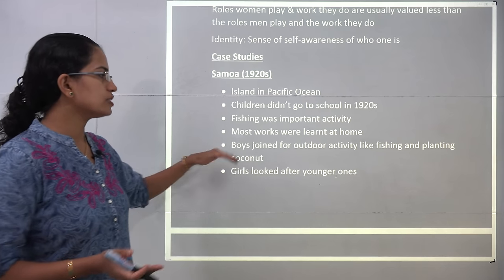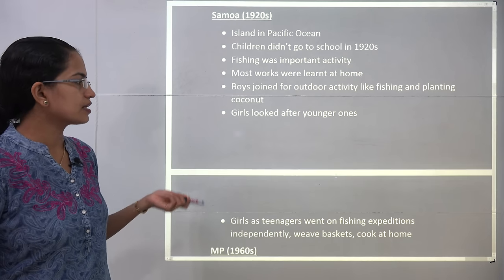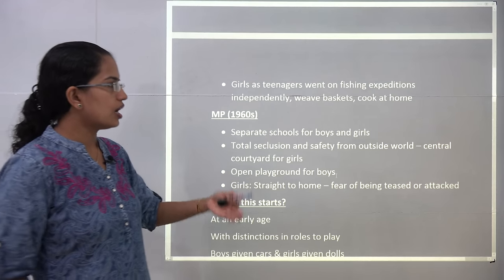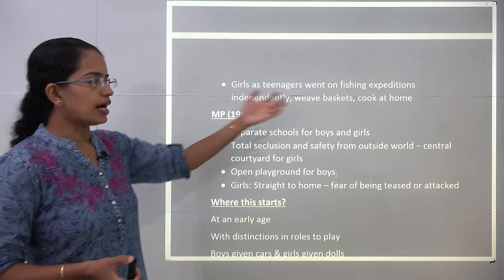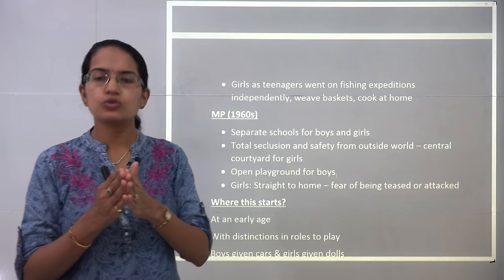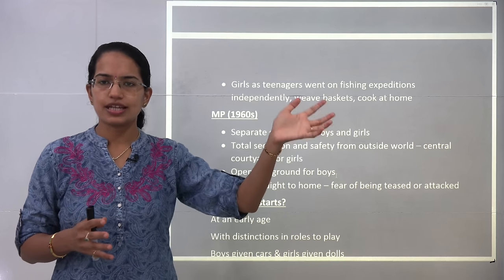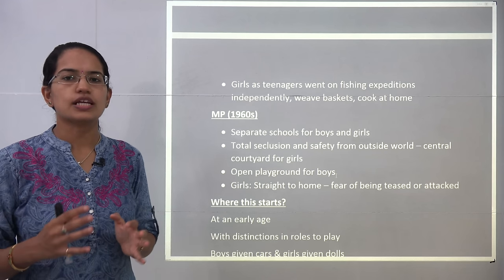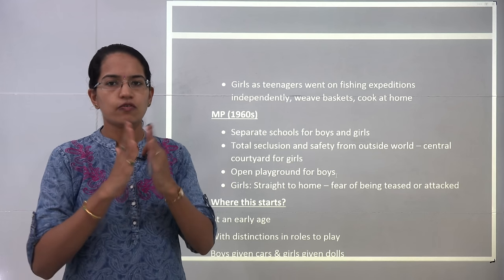After the teenage years, boys joined outdoor activities like planting coconuts and fishing. However, girls were asked to look after the young ones. At a certain age, girls were allowed to go out on fishing expeditions independently and then weave baskets or cook at home. So planting coconuts was exclusively for boys and weaving baskets was exclusively meant for girls — a kind of discrimination that started at a very early age.